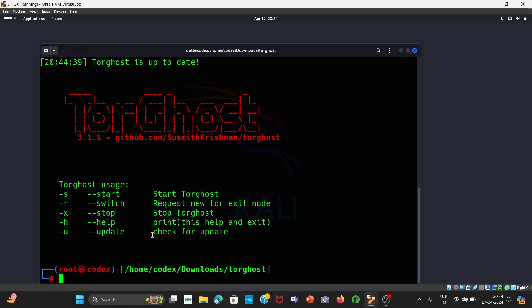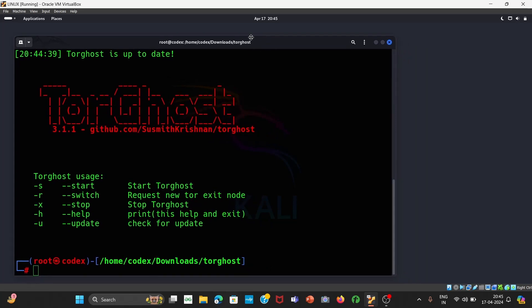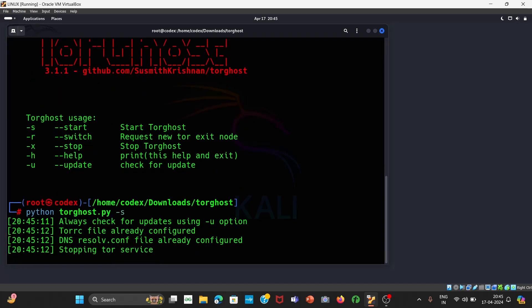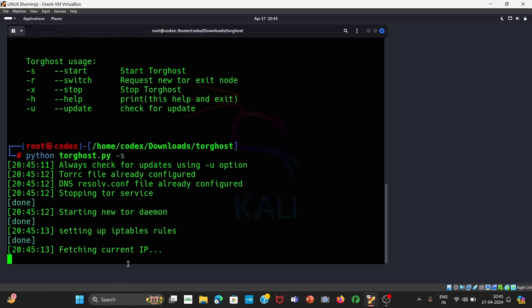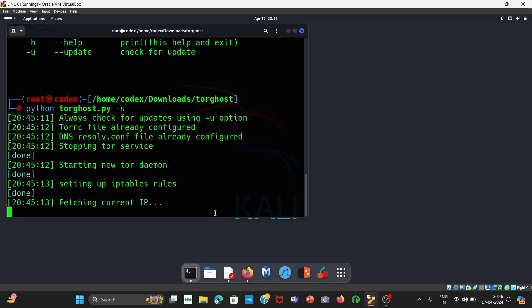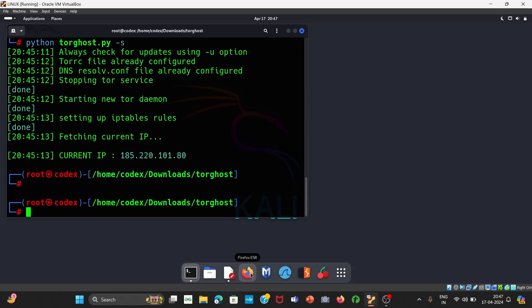So let us check the current IP address. Currently I am from India, so my IP address should obviously be from India. To change it, you have to give the same command: python TorGhost.py, and then space -s. Once your IP address is changed, check it out whether your IP address has changed or not.